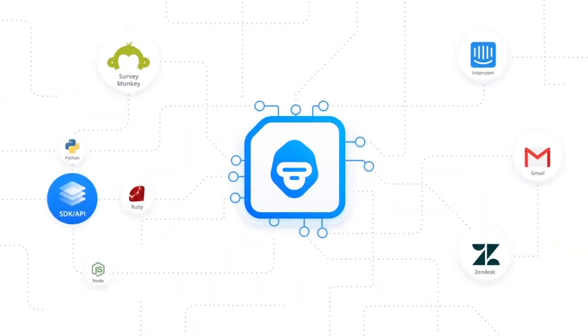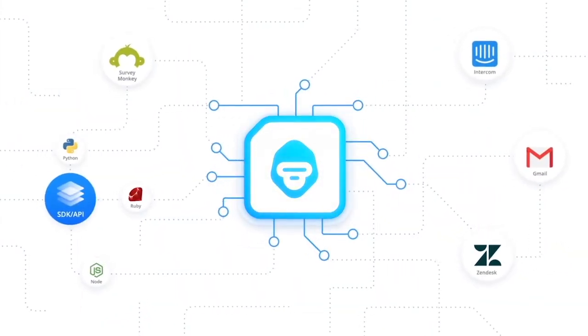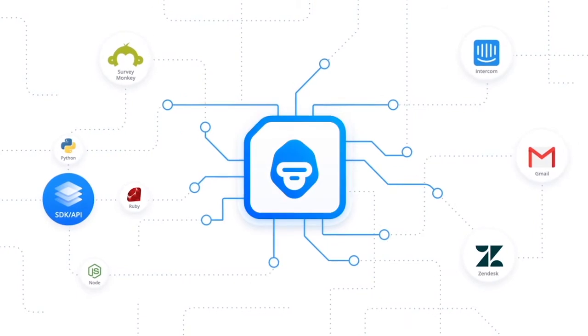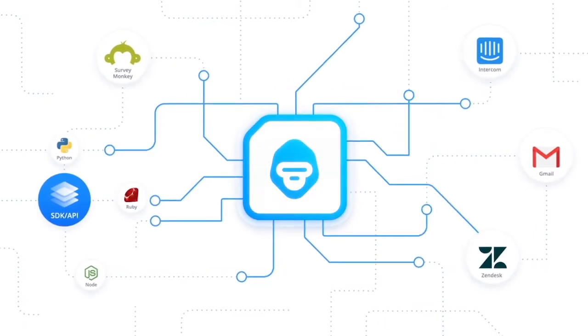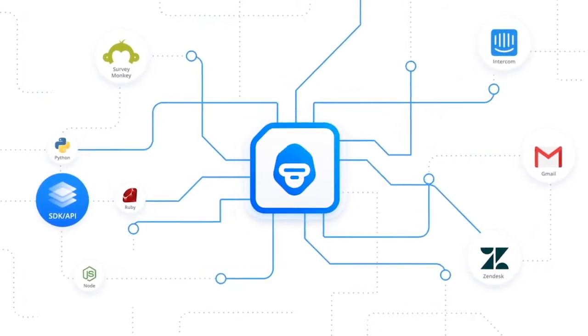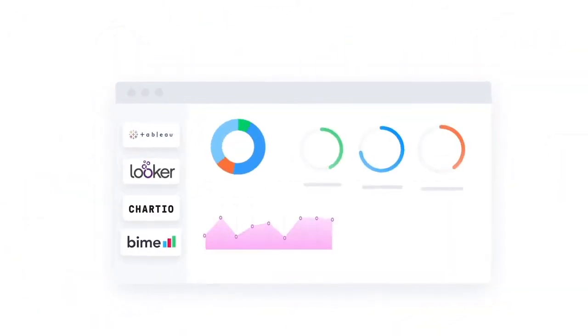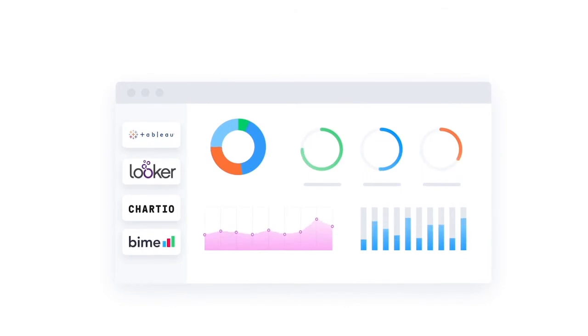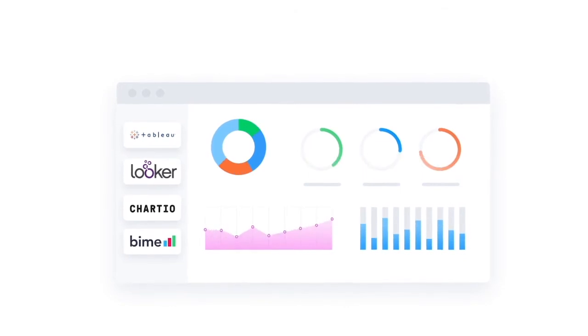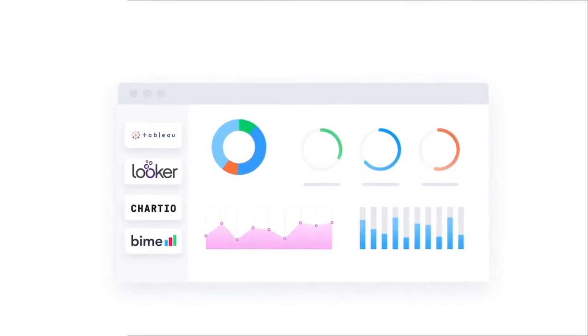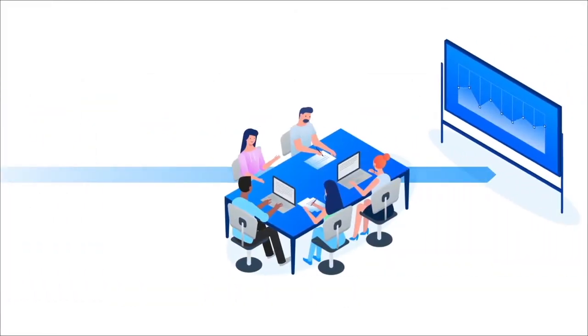MonkeyLearn already integrates with the apps you use every day. And for developers, you have access to simple APIs and SDKs, so you have the power to use machine learning on all your unstructured data.